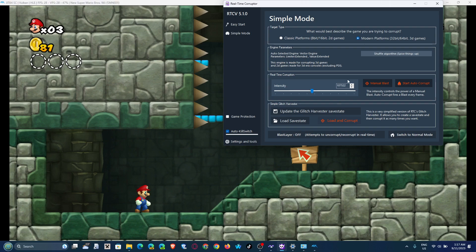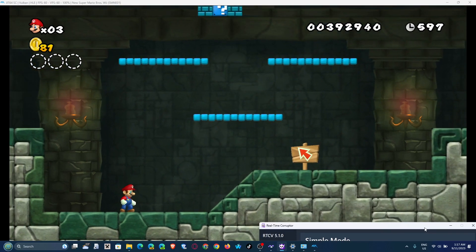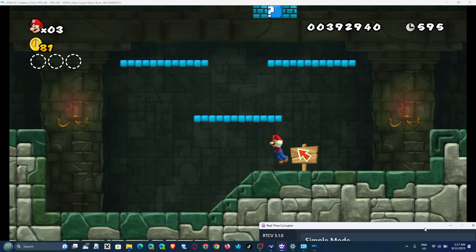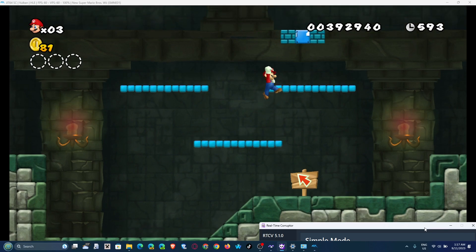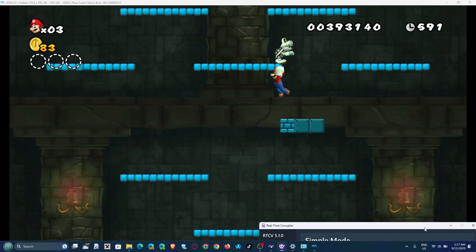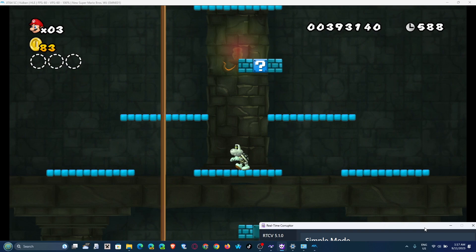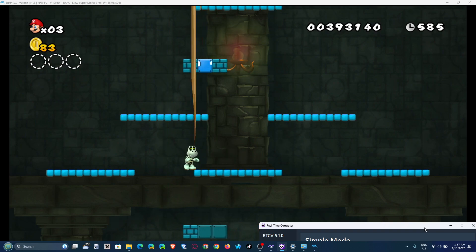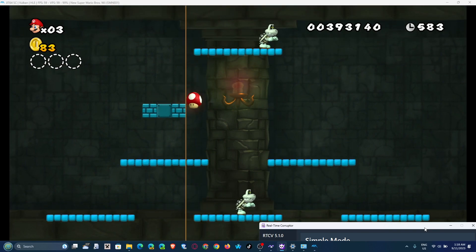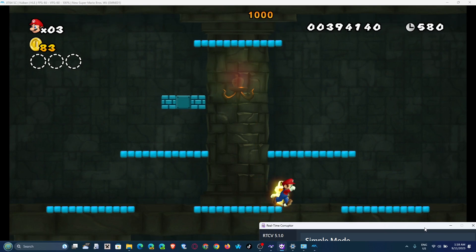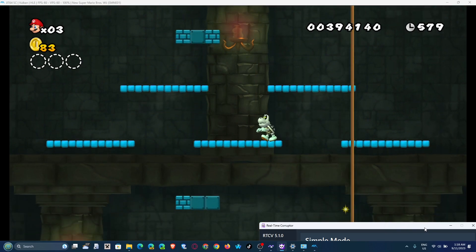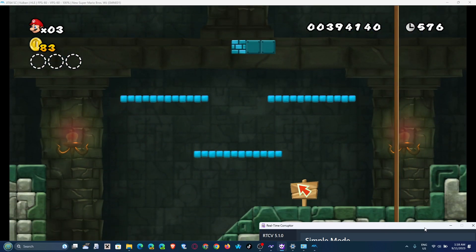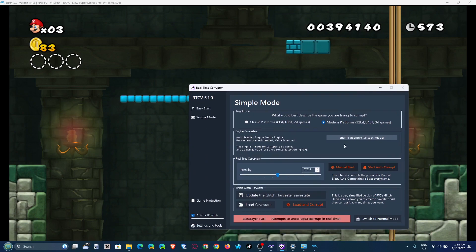For example, load and corrupt. We're gonna get a very good result. The music is very loud now. Mario becomes very weird looking. And yeah, that's basically how you corrupt shit.